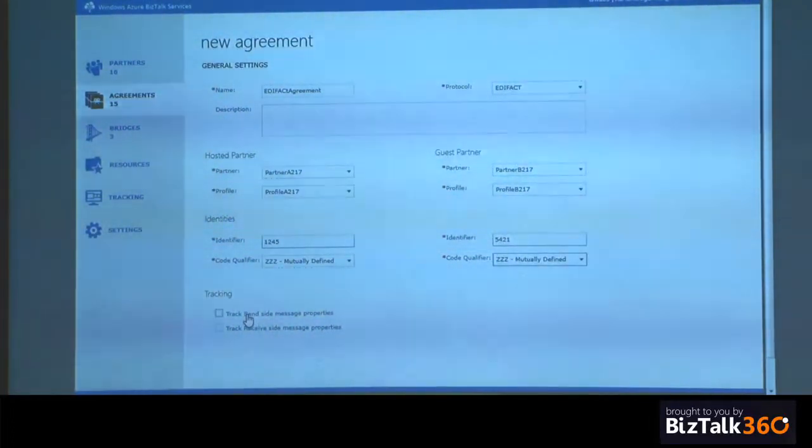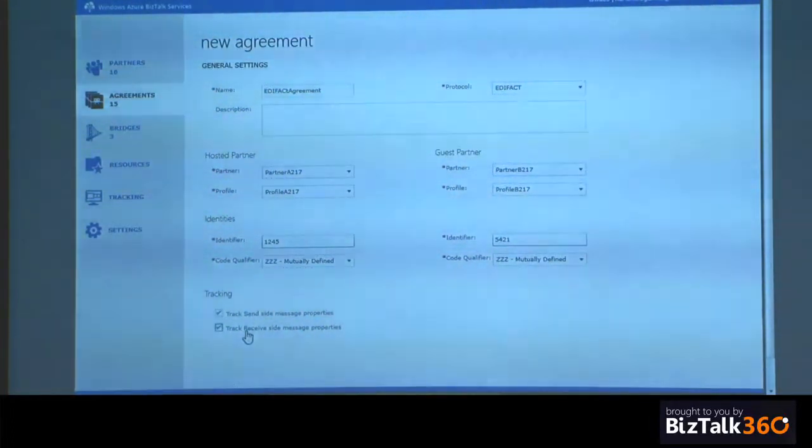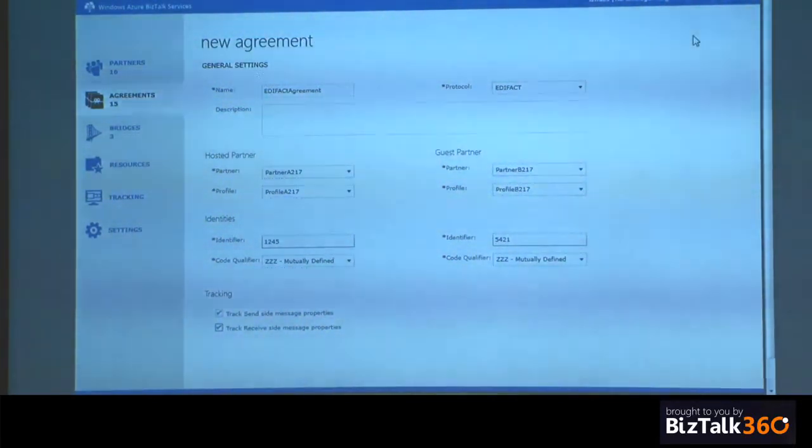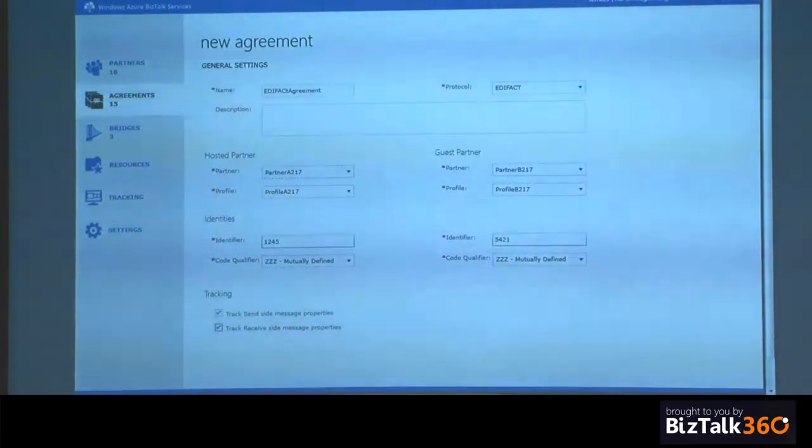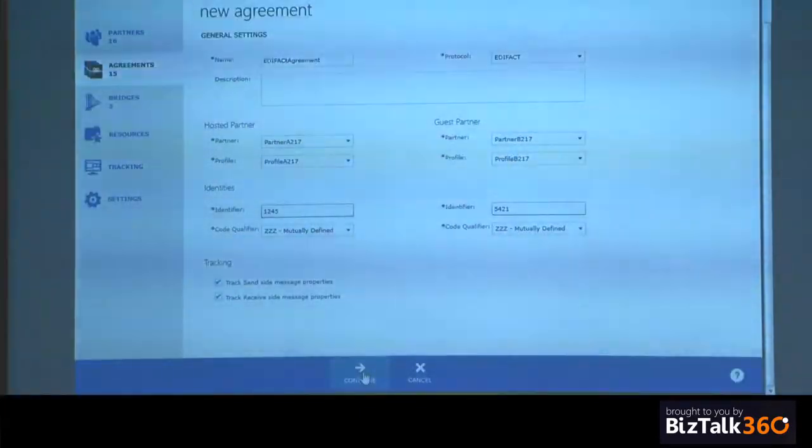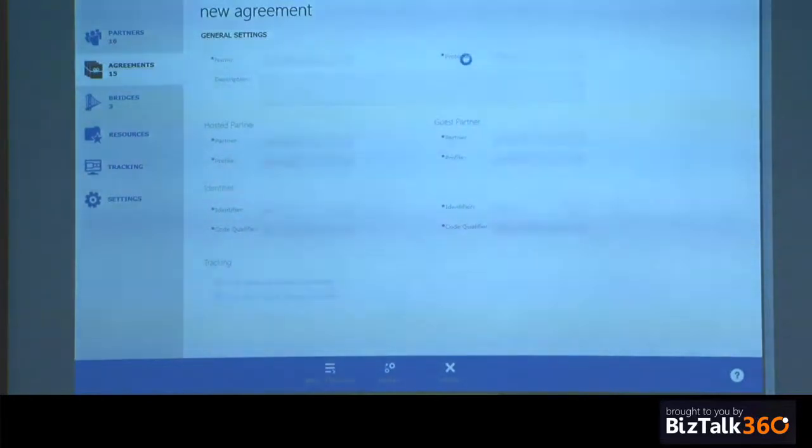All the EDIFACT identifiers supported by the EDIFACT standard would be listed here. You can track the message processing along with the message body. I'm using the basic edition of BizTalk services, and hence I don't see the option to archive the messages.